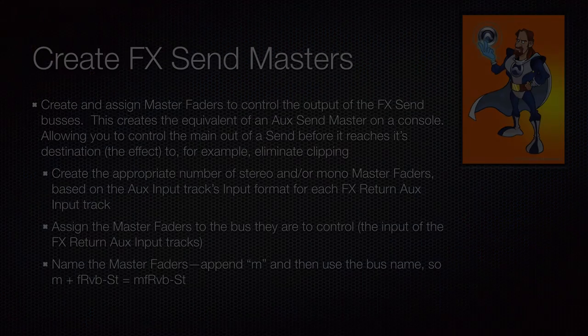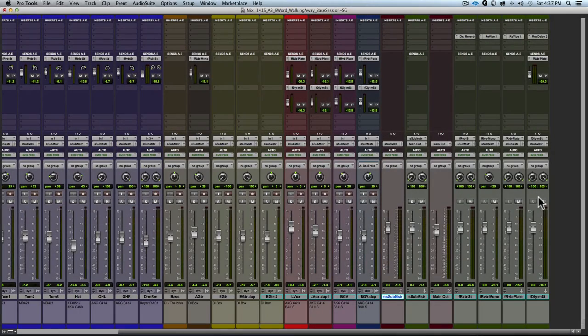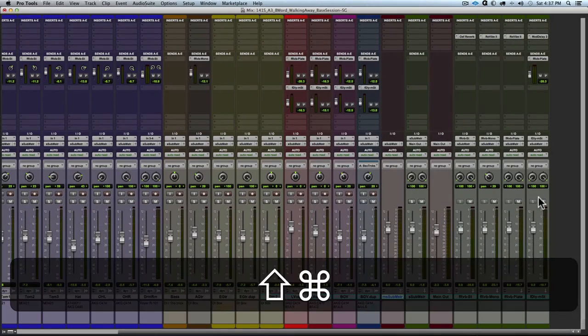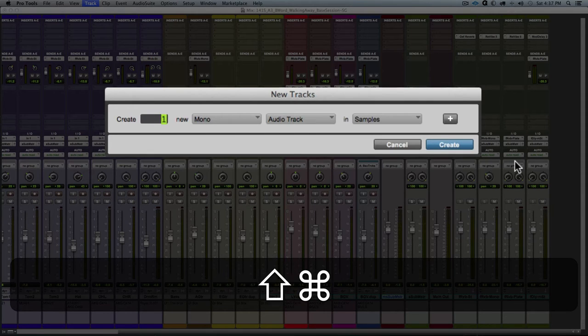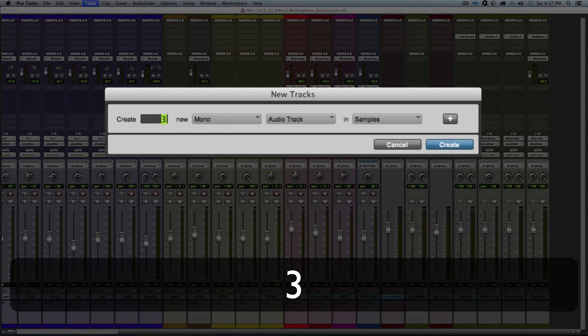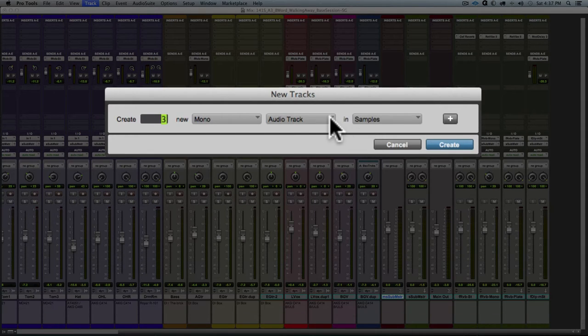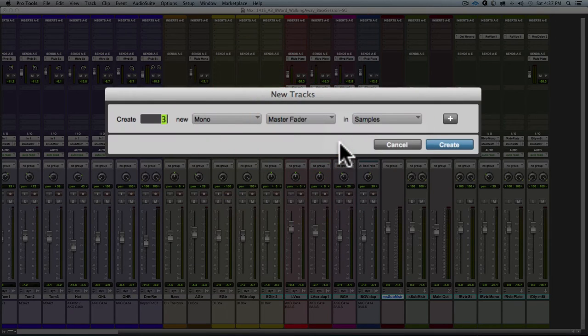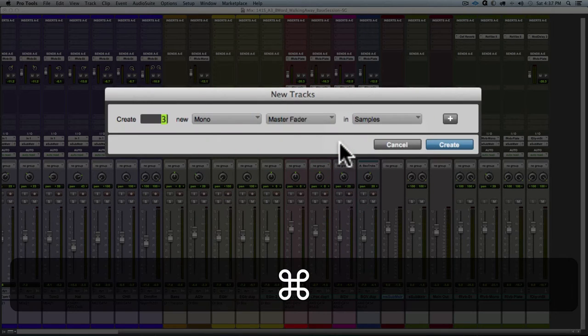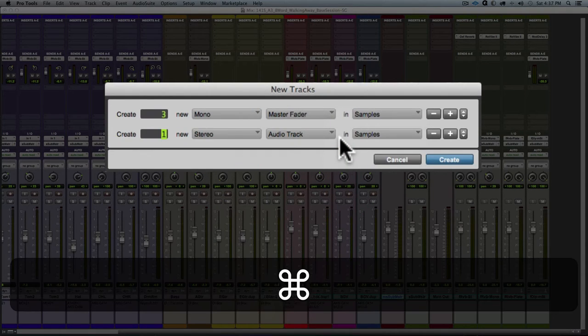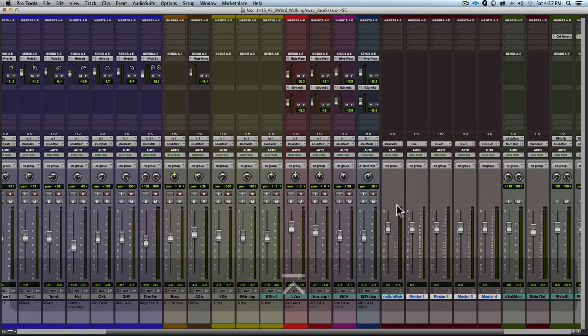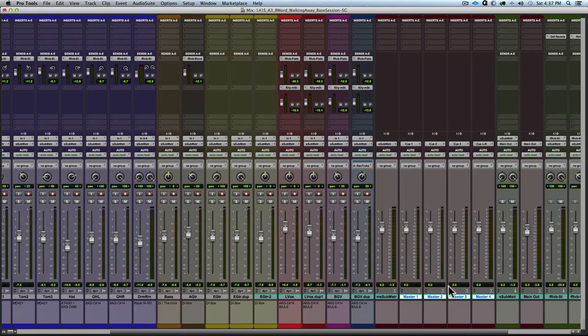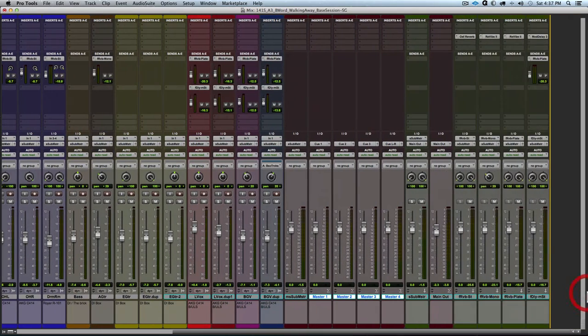So next we'll create some master faders. So we're going to create a master fader for each of these effects returns. So command shift N and we're going to create three mono master faders and one stereo master fader. And again, this is to match the input into those aux input tracks. So let me move them over here to the right.